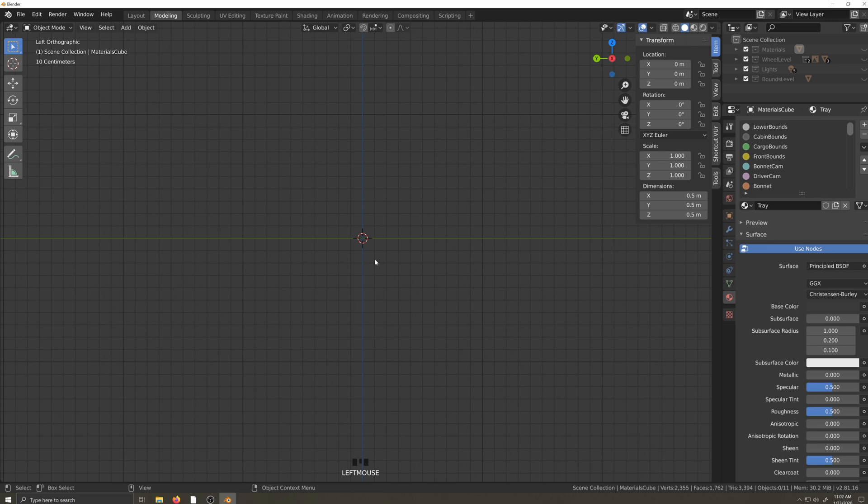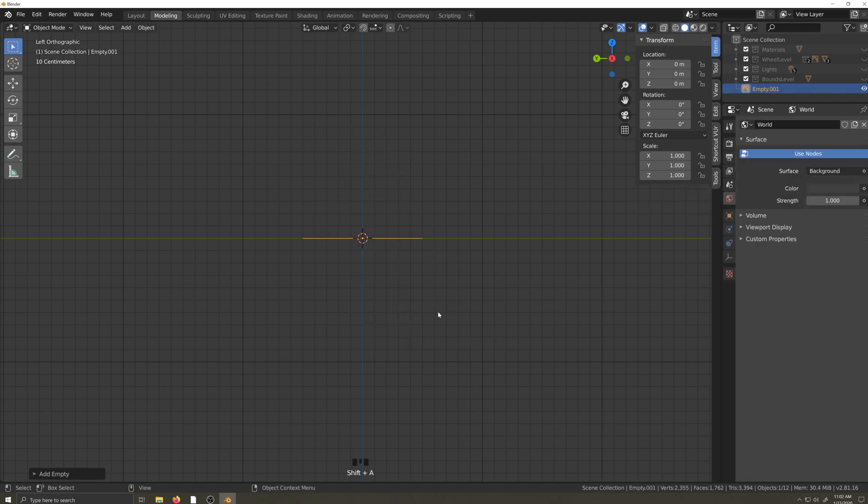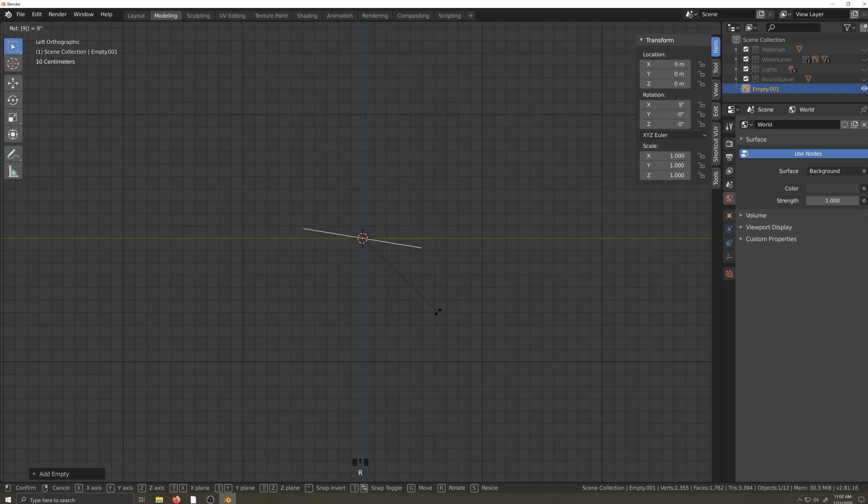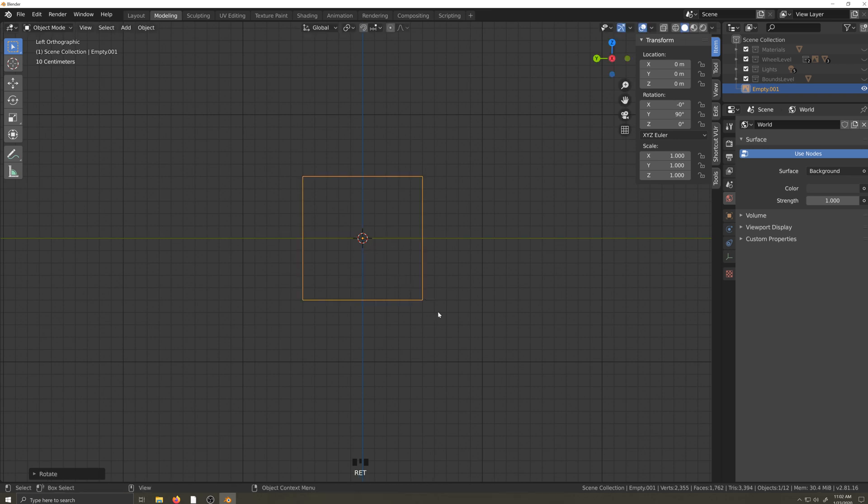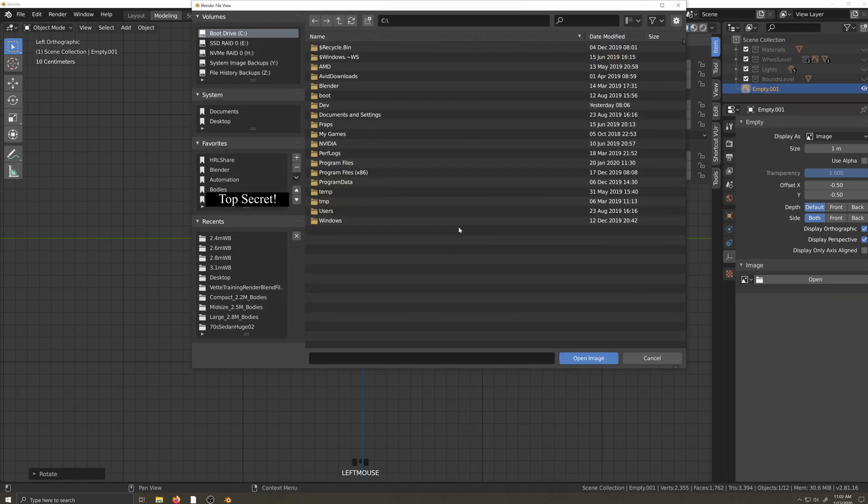The first thing I'm going to do is create an empty image. I'll do this by hitting Shift-A, selecting Empty, and Image. In orthographic view, orient the empty image until it faces you. Navigate over to the object properties and load your first image.